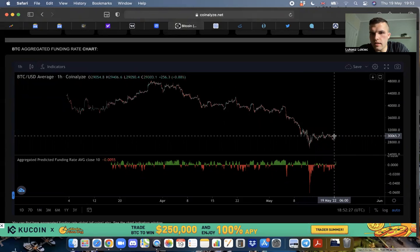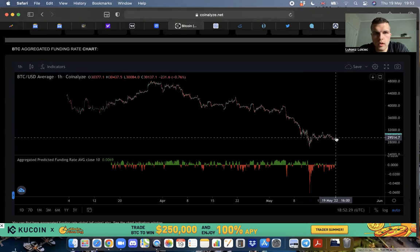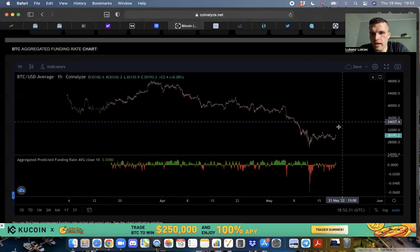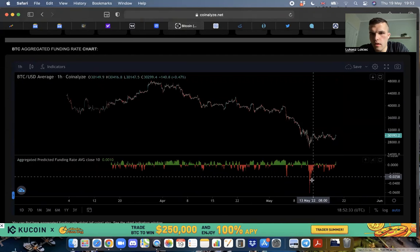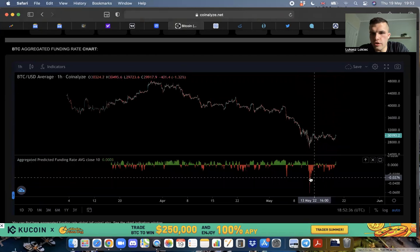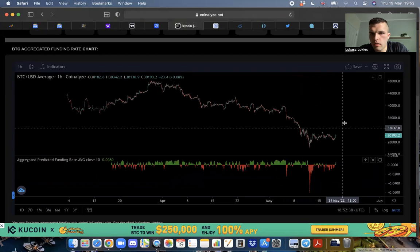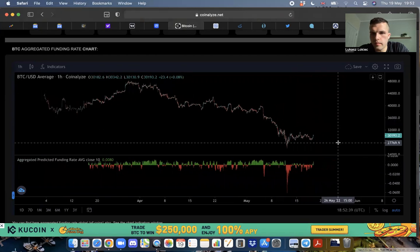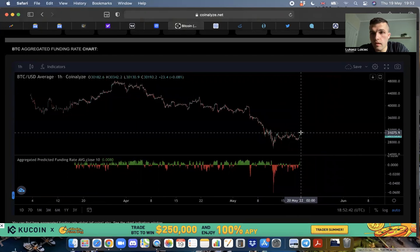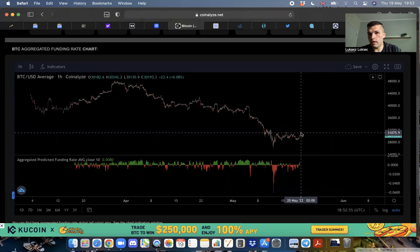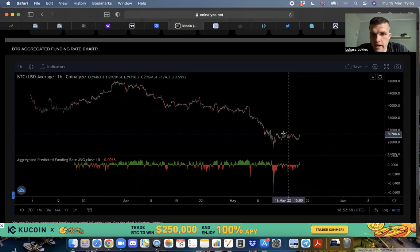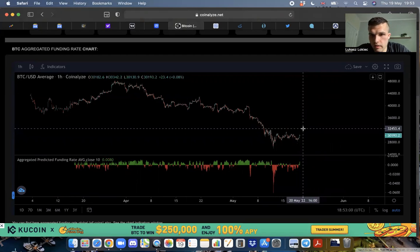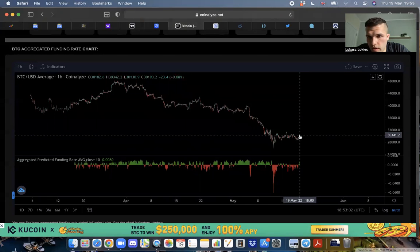Look at this wick down here, everyone's shorting the bottom. Now all these guys need to do is push the price of Bitcoin up. That will liquidate all these shorts from here.